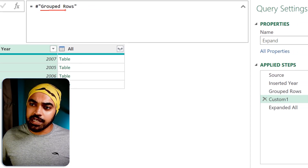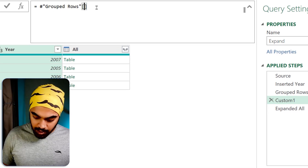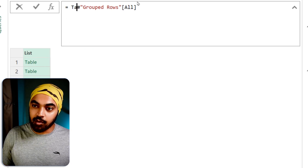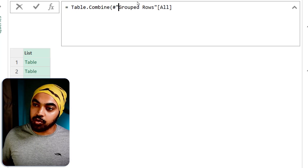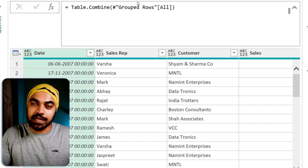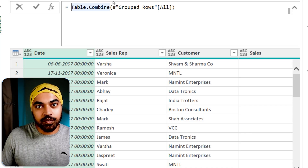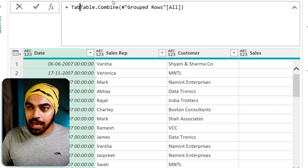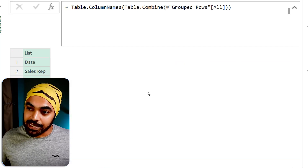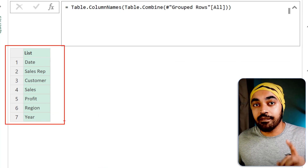The previous step is group rows, and from that step I'm fetching the column called 'all' using square brackets and pressing enter. This gives me a list of tables. I'll wrap this in the Table.Combine function and close the brackets. But I don't really want to combine the tables — I want to fetch the names of the columns. So I say: after combining the tables, I'm not interested in the combined data; I'm interested in Table.ColumnNames of the combined tables. Close the bracket and press enter — and you get the list of columns present in all four tables.